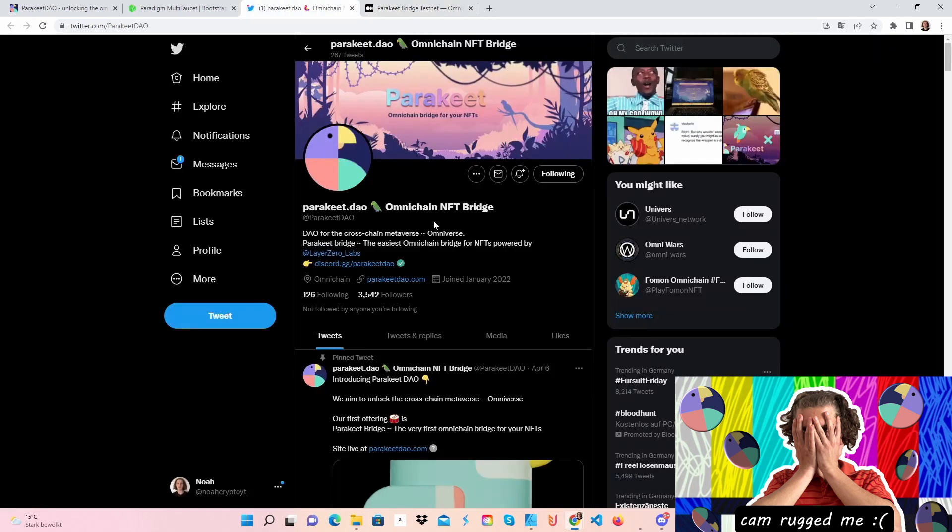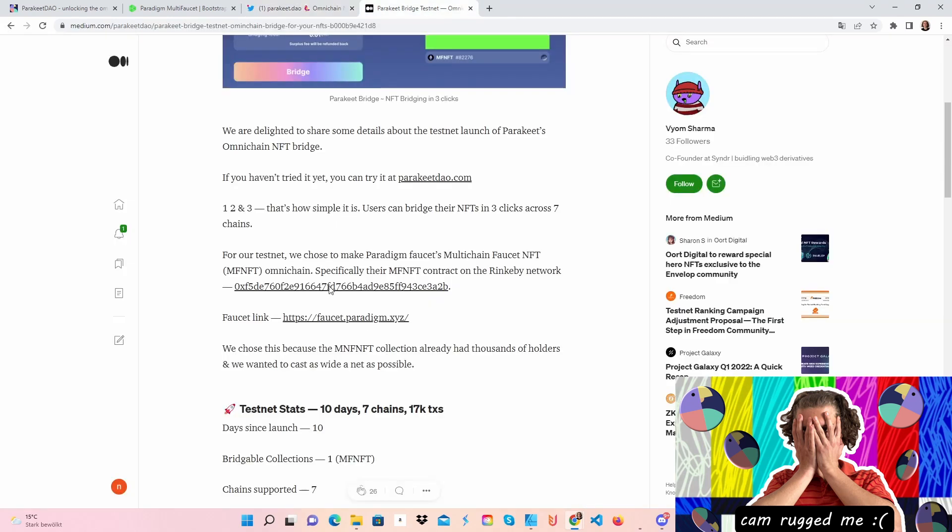Before we do that, you can see that Parakeet is a DAO for the cross-chain metaverse, which makes me bullish. You can bridge your NFTs between seven blockchains with only three clicks. As you can see here, it's how simple it is.